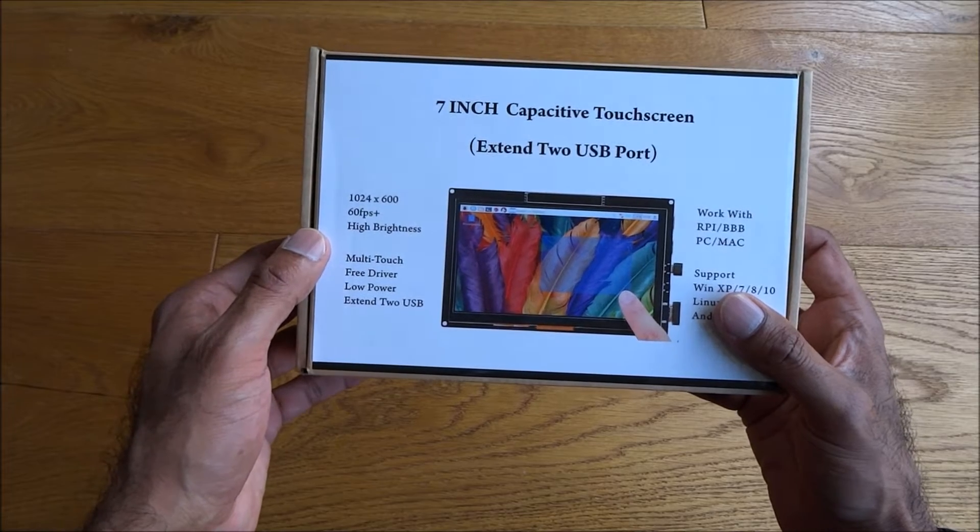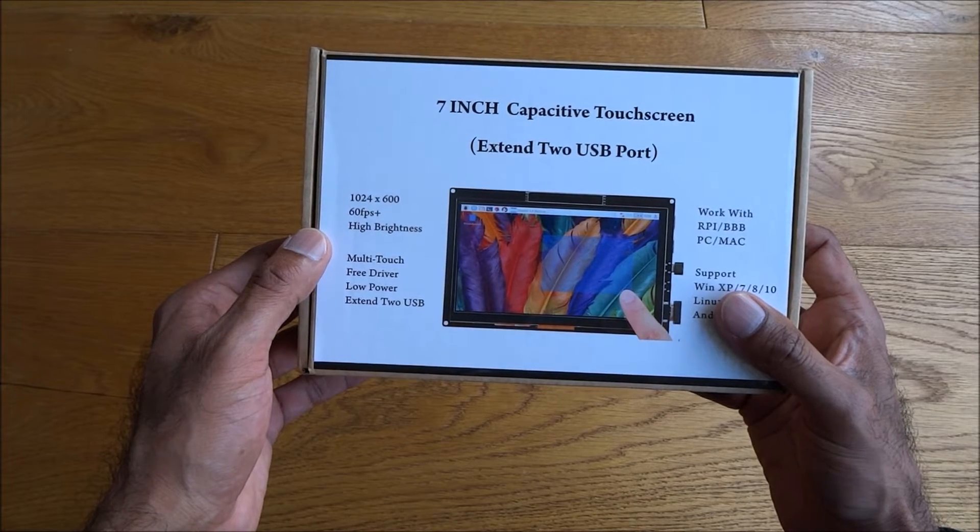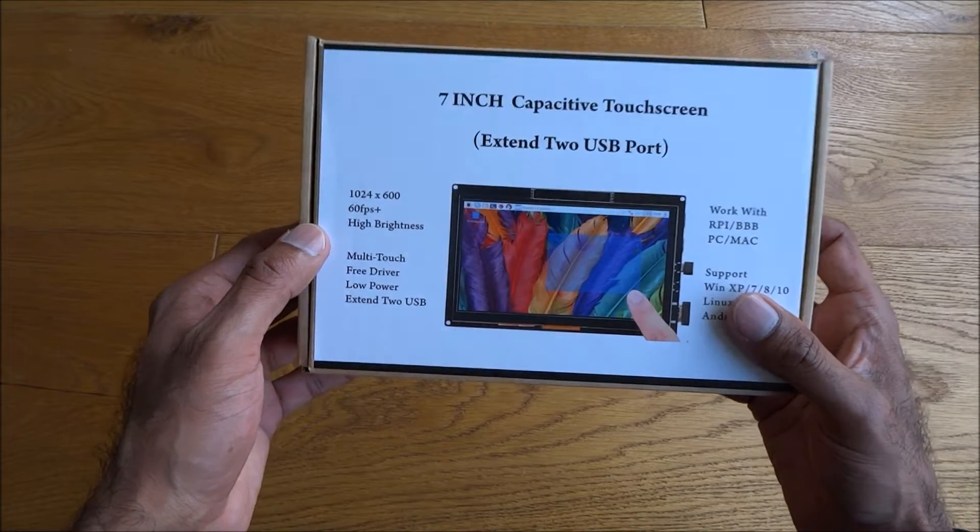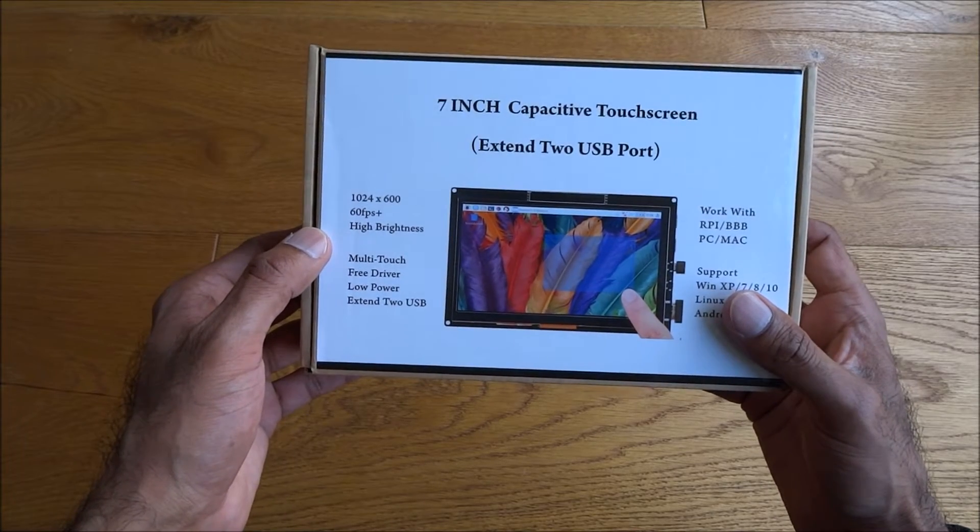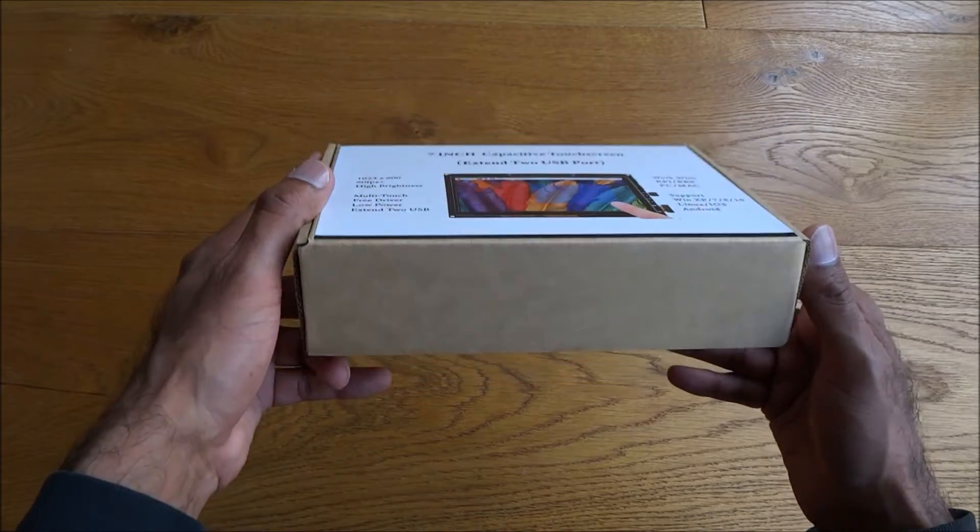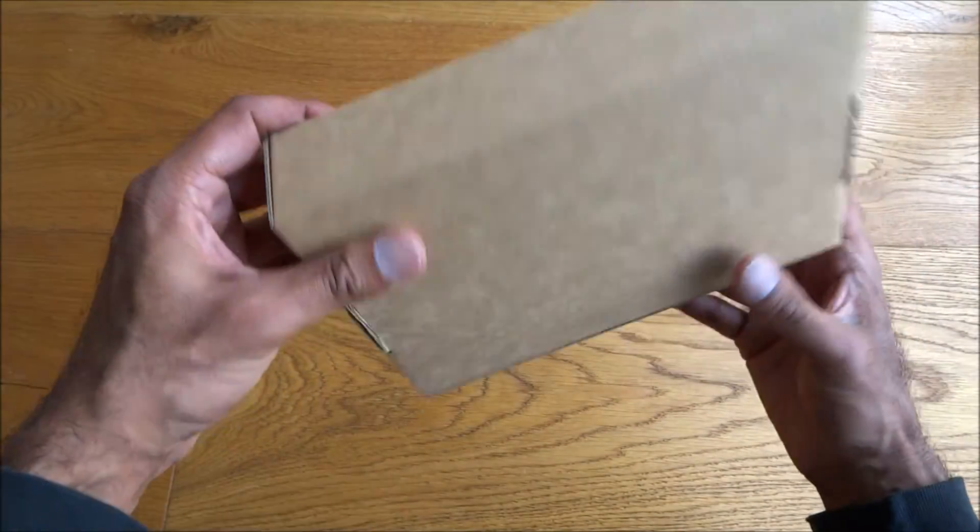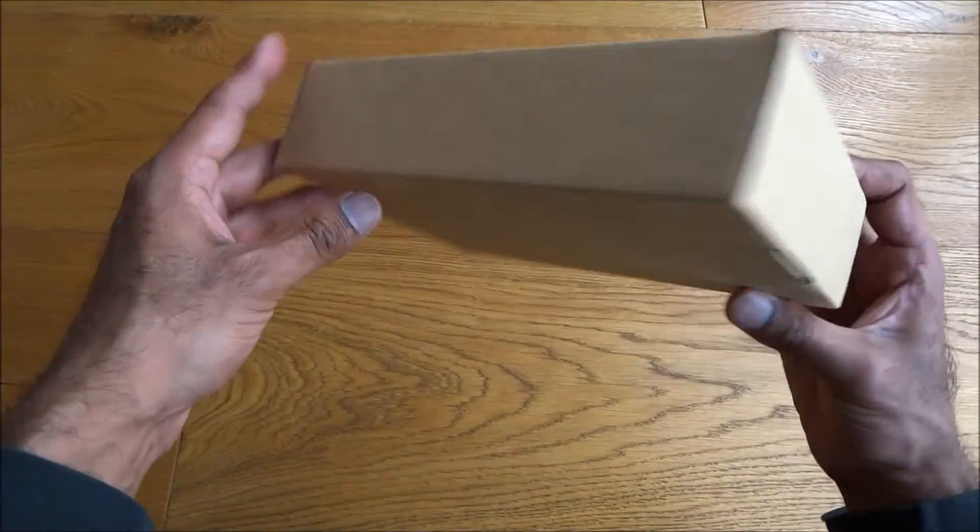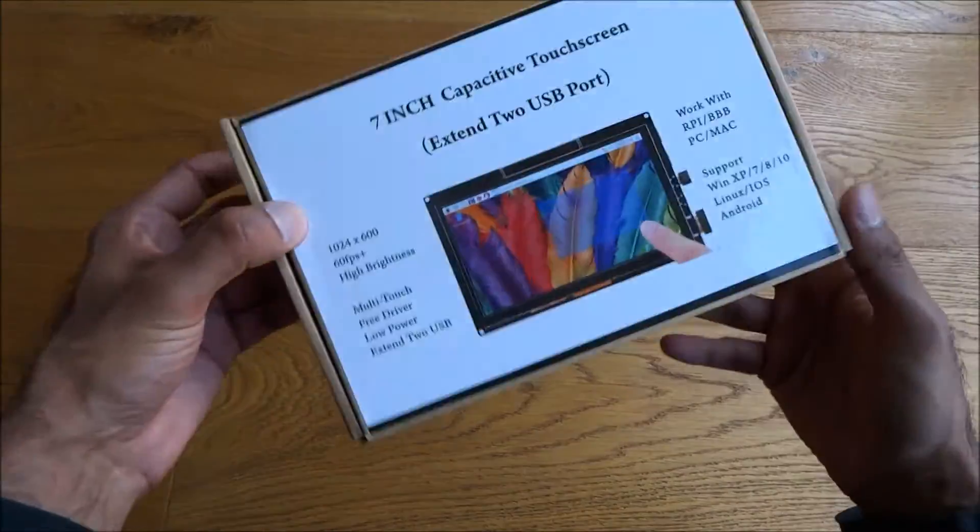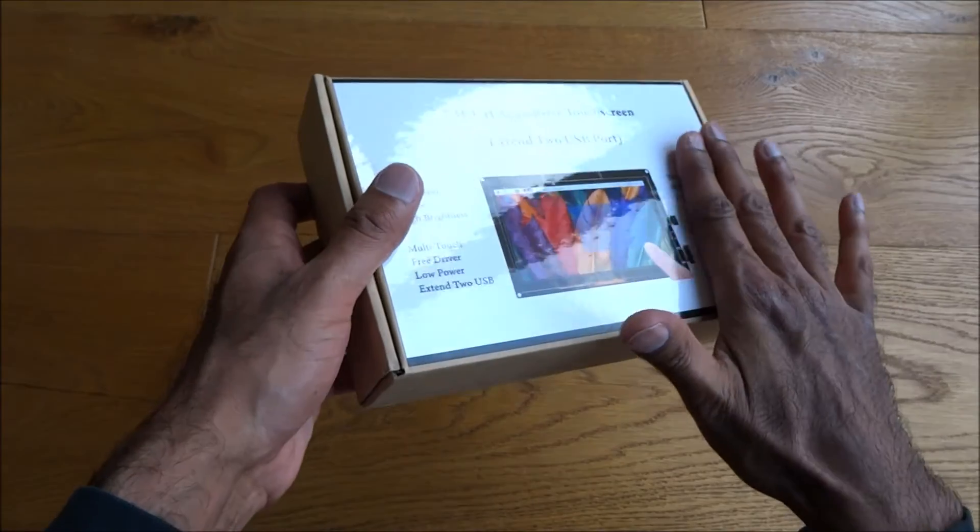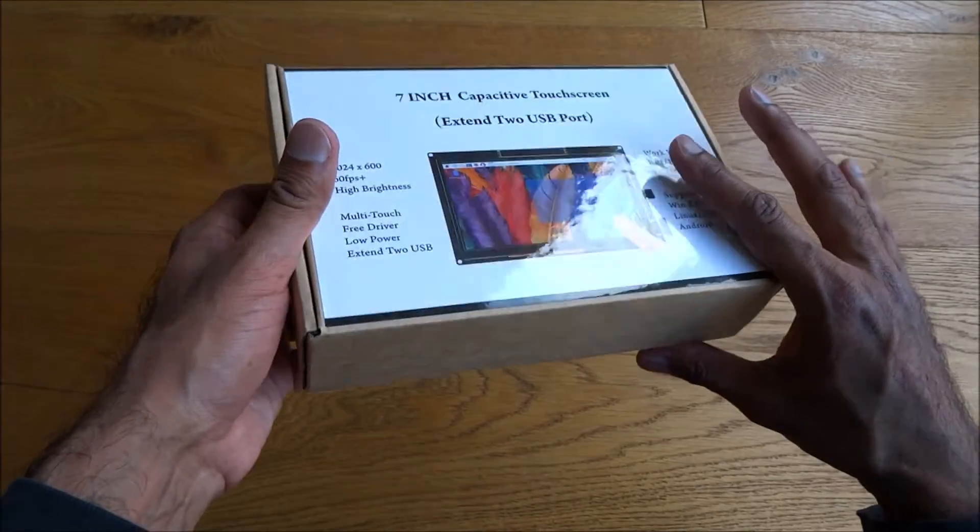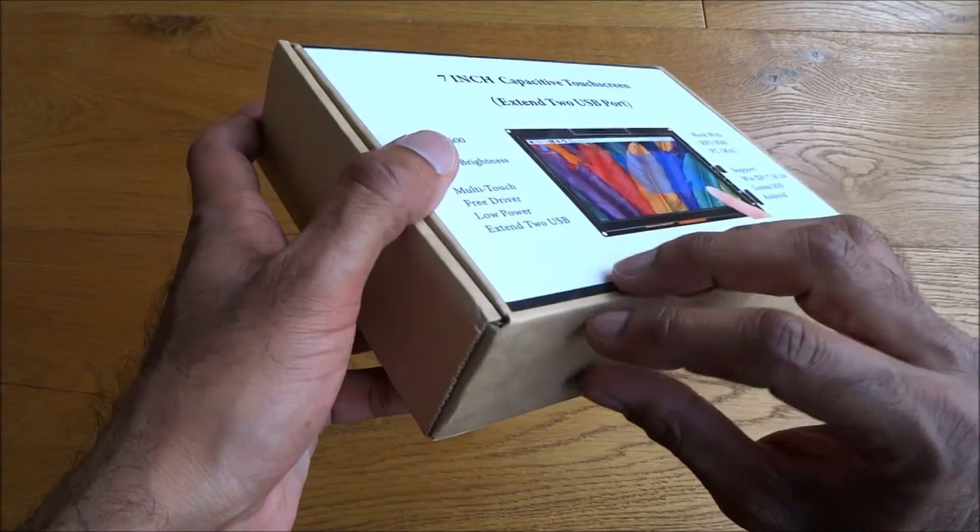Let's have a look at the actual packaging. It's very simple, nothing too fancy, just got a sticker on the top with details about the screen.